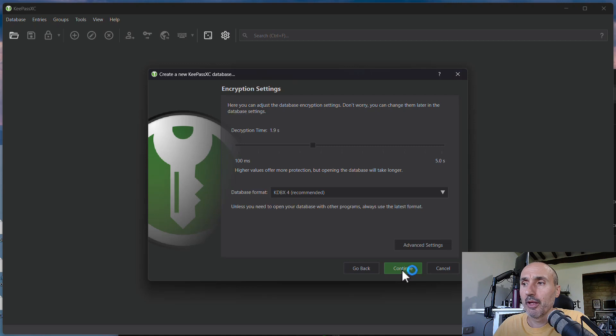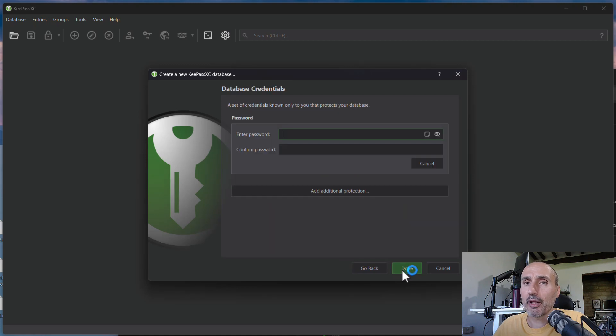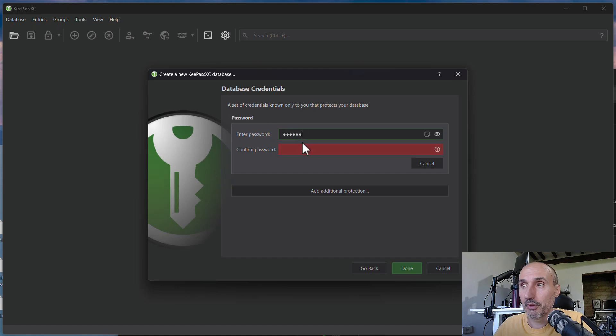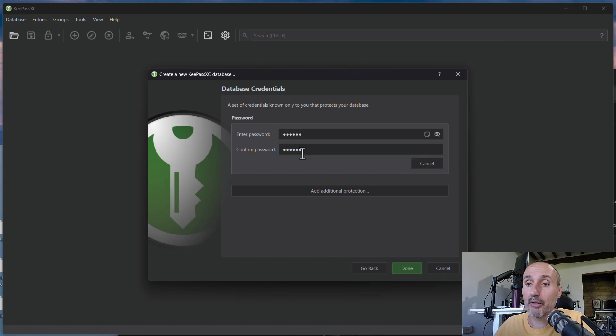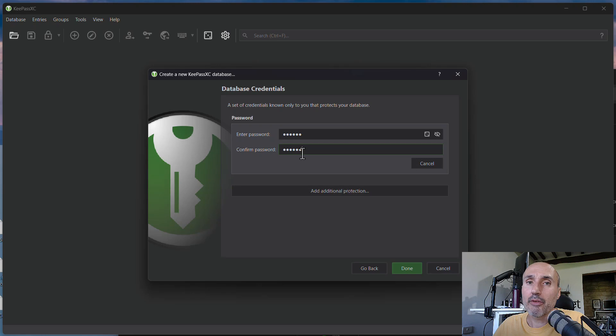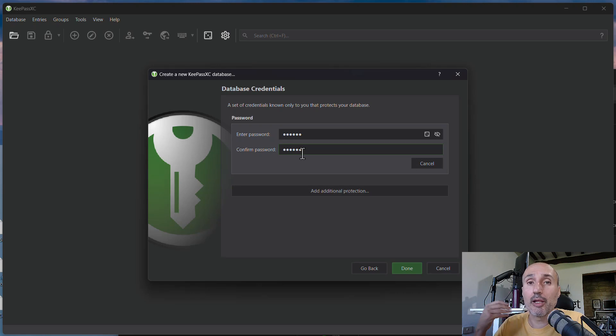I just press continue and I'm going to choose YubiKey for protecting my archive. So I can choose a password. Usually you will choose a super strong password and you will save this password somewhere.